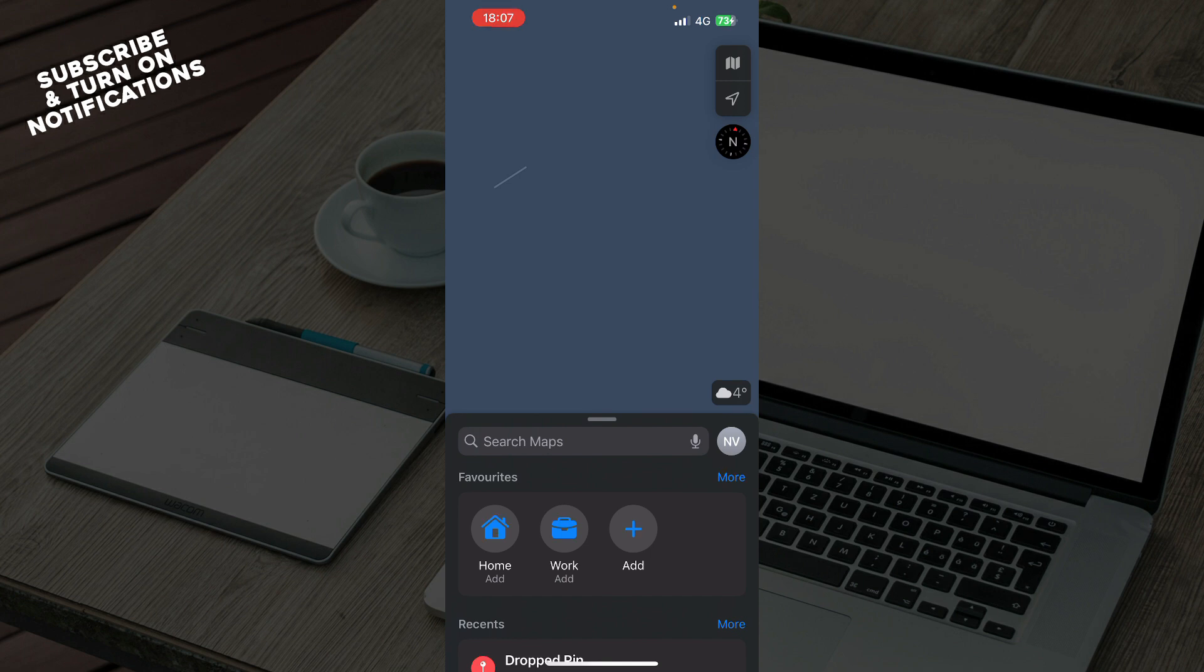Then you'll have a screen looking similar to this one. Let's see what we have here. In the middle of the screen, we have the search bar, your profile, and your favorites where you can add your favorite locations and destinations.